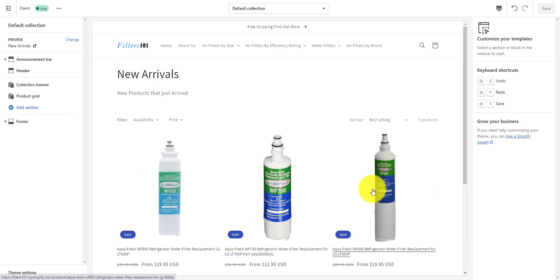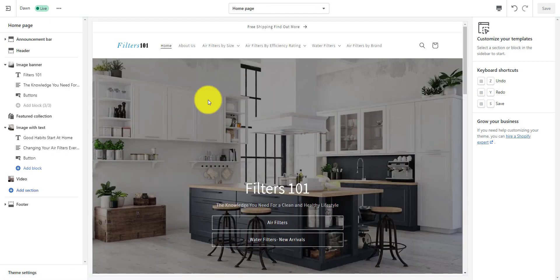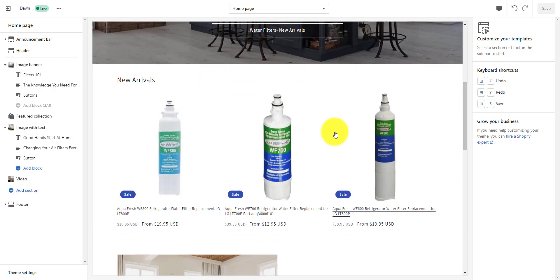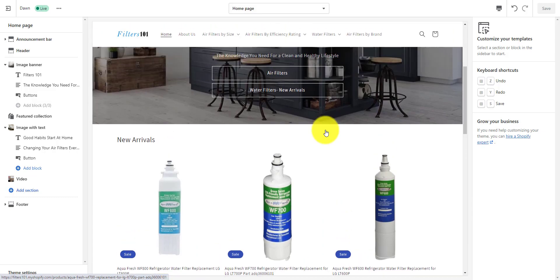So that's all there is to creating a new arrivals collection and connecting it to your homepage. You can have more products than just three — as many as you want in a new arrivals collection. It's best to keep it smaller so that your customers can focus. I like to do something balanced like three or six, where you have the same amount displaying depending on what type of screen things are displaying on.